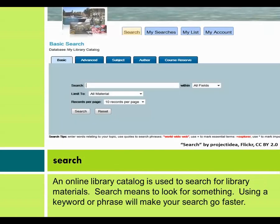Search. An online library catalog is used to search for library materials. Search means to look for something. Using a keyword or phrase will make your search go faster.